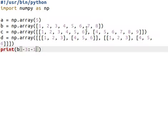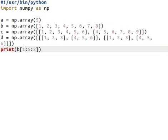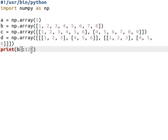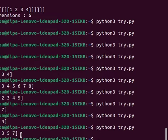We can also mention a step in slicing. For example, starting from the second position up to position 5 with step 2, it will print every alternative number. If we do not mention the start and end positions, it will start from the beginning, go to the end, and print only every alternative number.